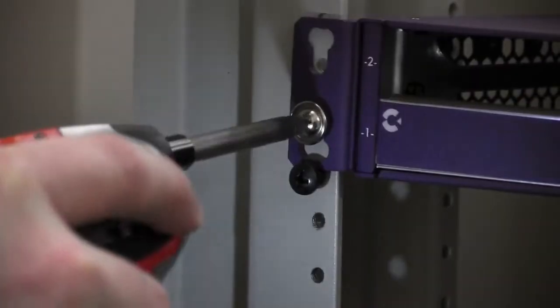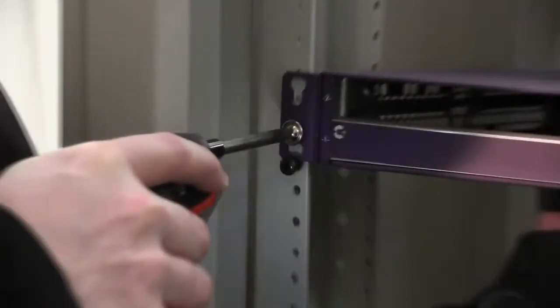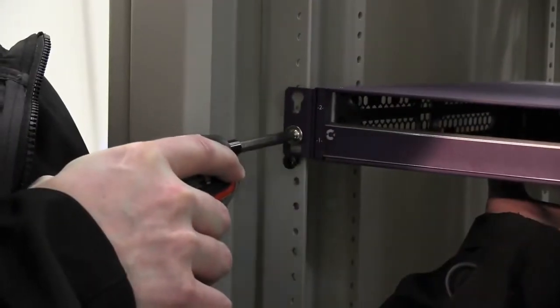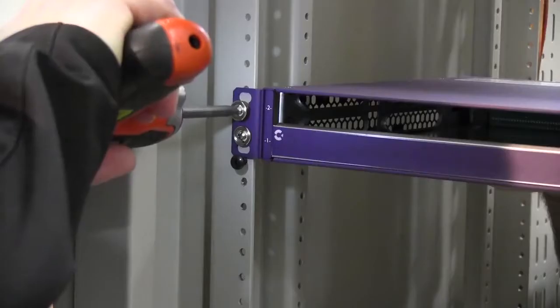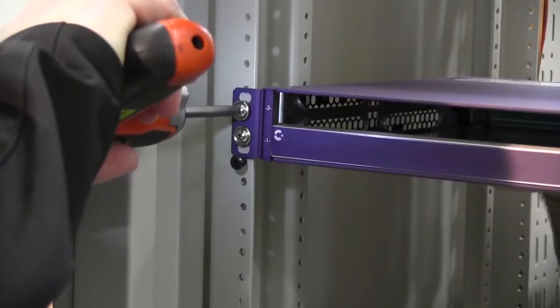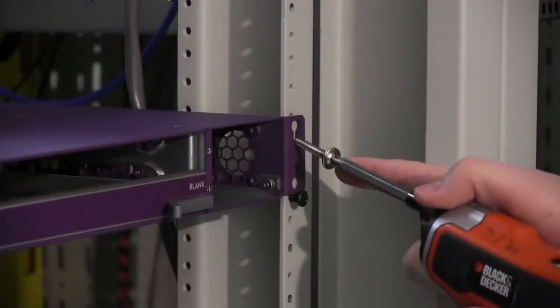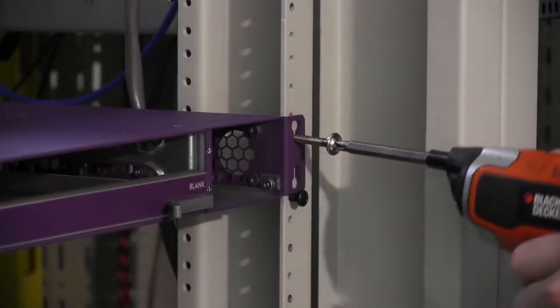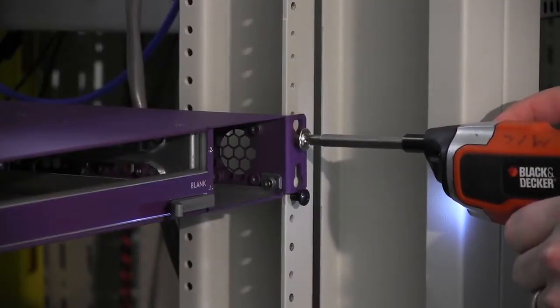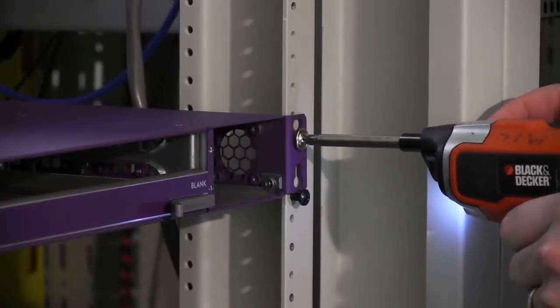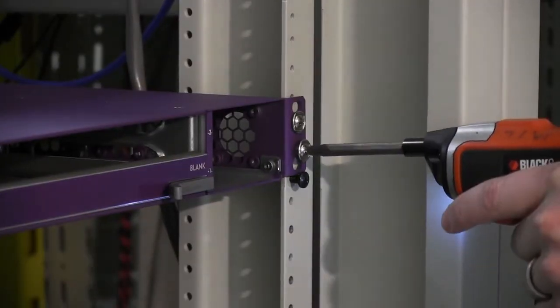Mount the E7 chassis to the rack using four supplied mounting screws from the kit. If the Calix supplied screws don't fit your rack type, then use your own supplied screws as shown here.